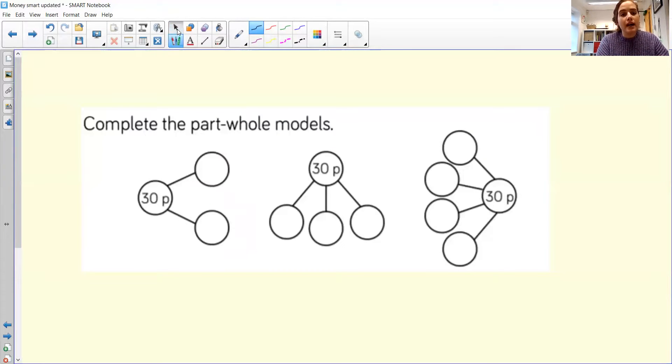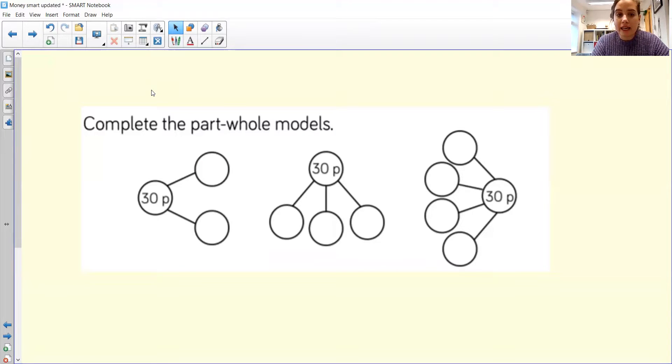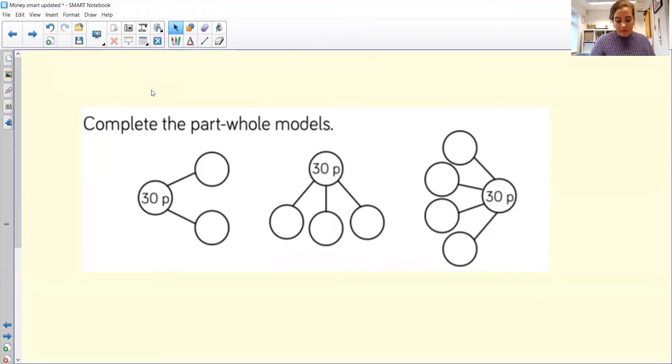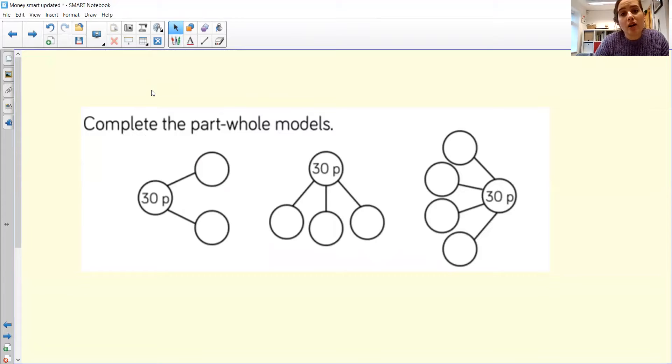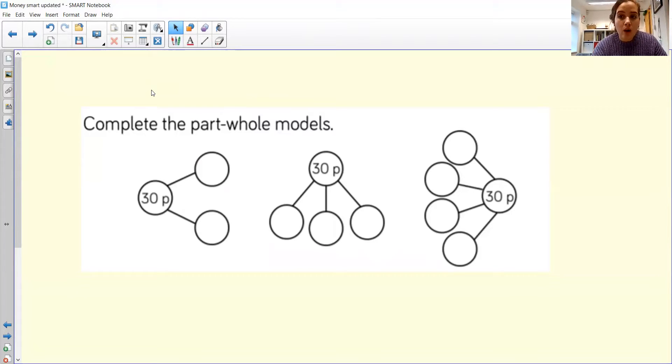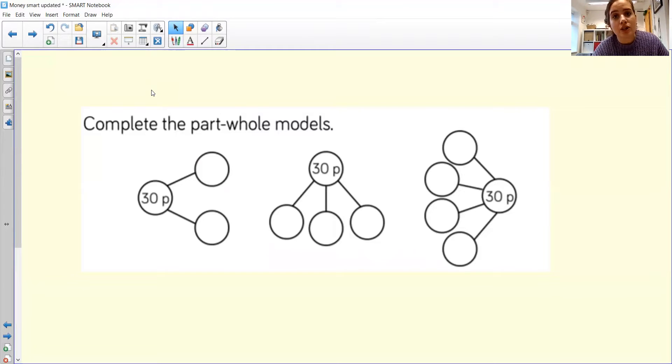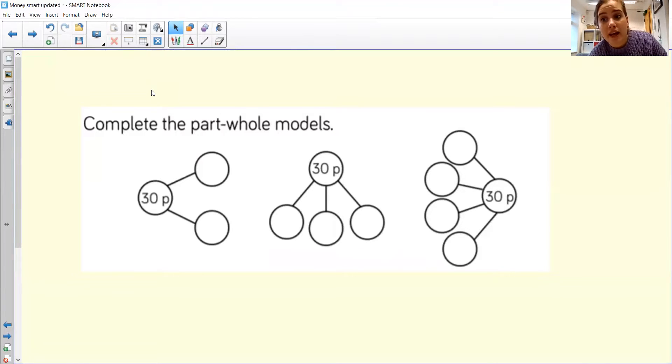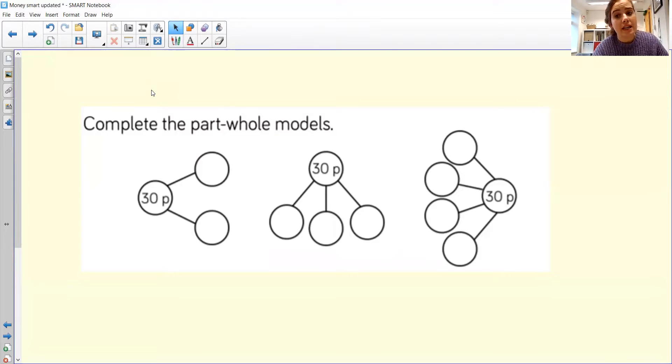Okay, so what we're going to be doing today is we're going to be looking at building amounts of money again, but we're going to be looking at this within a part, part, whole. So it's very similar to what we did the other day, but just thinking that we can do this within a bar model or a part, part, whole model, and we haven't used the part, part, whole model for a while. So I thought we'd come back to this. There's always different representations that you can use to help you work out things and help things make much more sense to you. Okay, clearer to see.